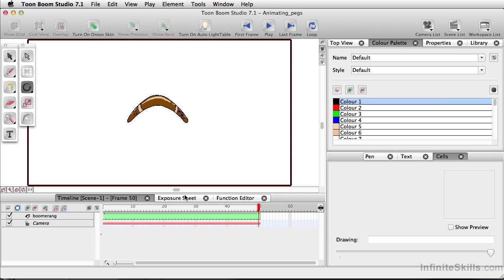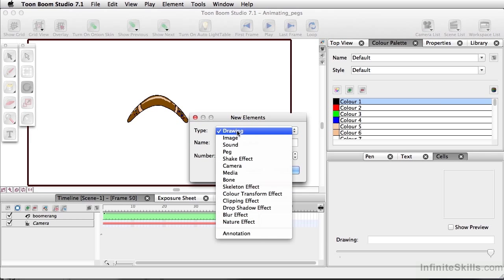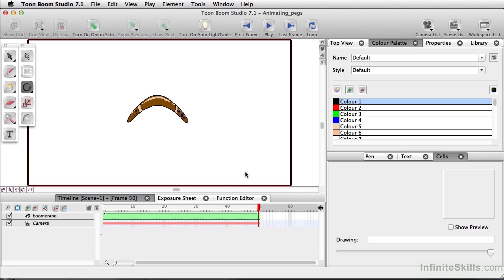Now to do something a little more complex, to have this boomerang fly on a path, what we're going to do is attach it to a peg. Now there are three ways of adding a peg. You can simply come down and add a new element, and you can set the type to peg. Let's go ahead and cancel this. You can also come down here and simply add a peg element by clicking this button.